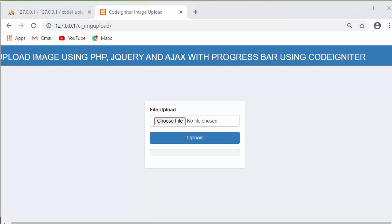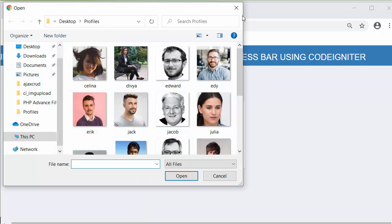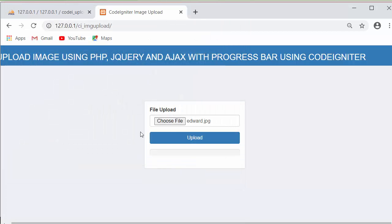Hi friends and subscribers, this is Mahmushik and today I'm going to discuss developing the functionality of uploading images using PHP, jQuery, and Ajax with a progress bar using the CodeIgniter framework. This is the design of our application which allows the user to select an image from the system. When I click on upload, that image will immediately get stored inside the server.